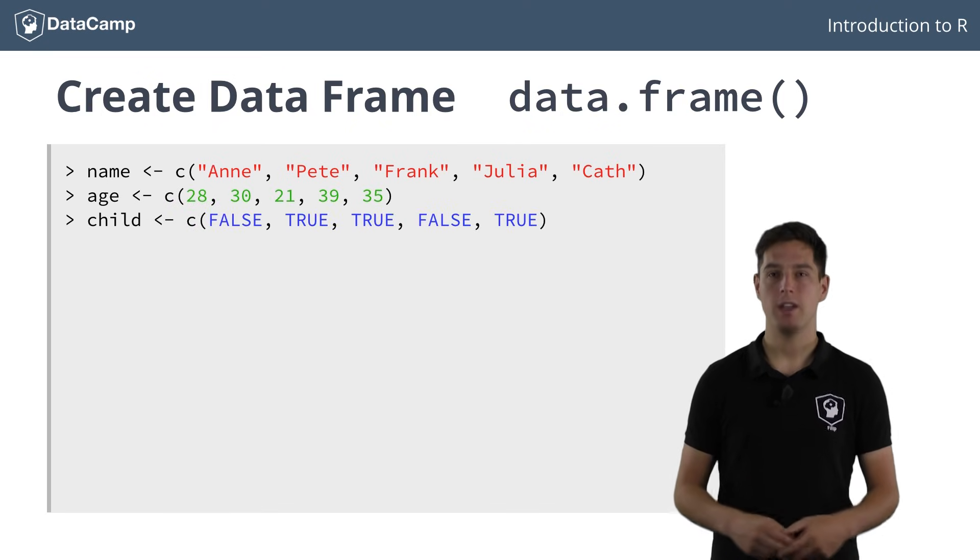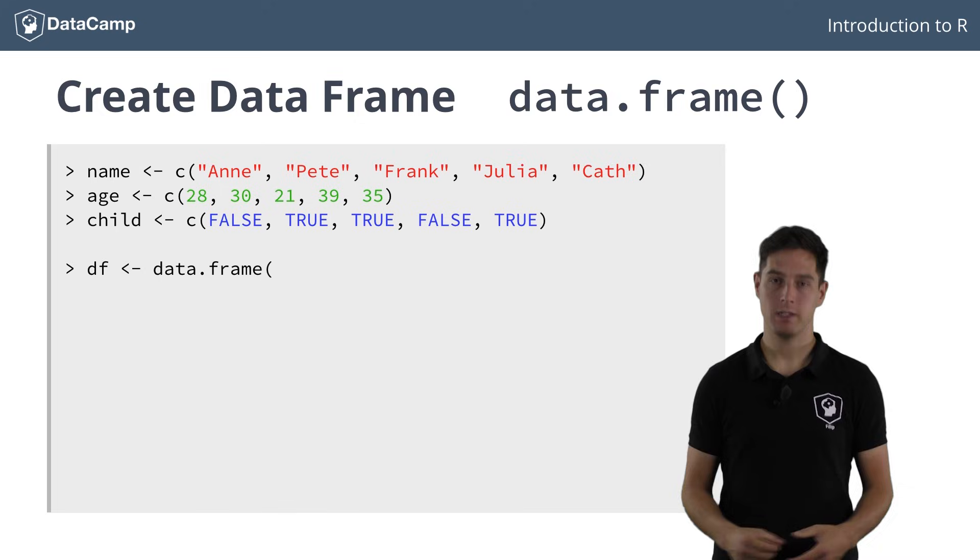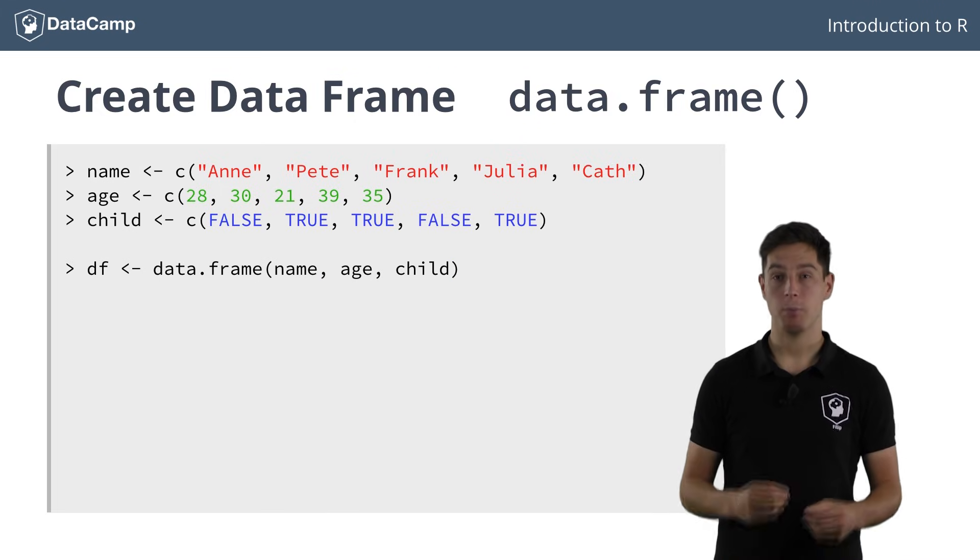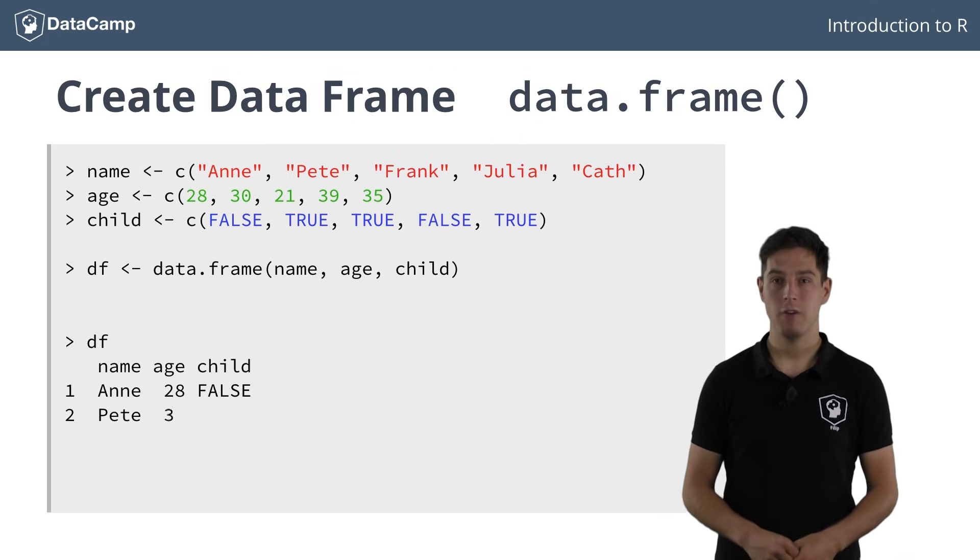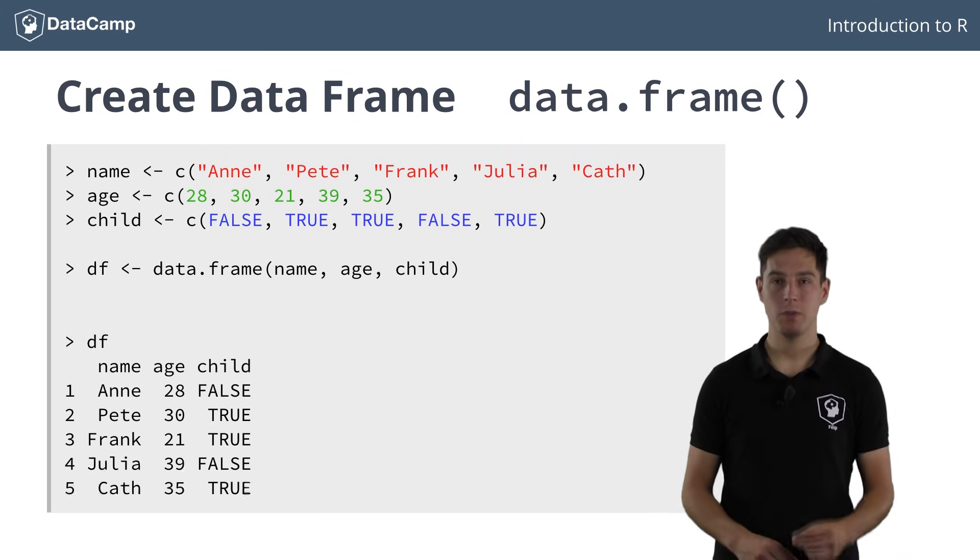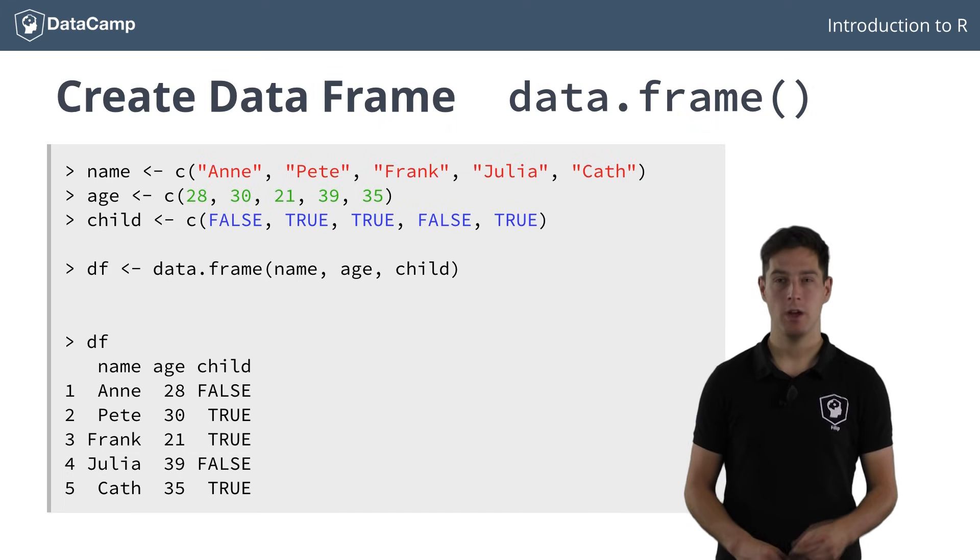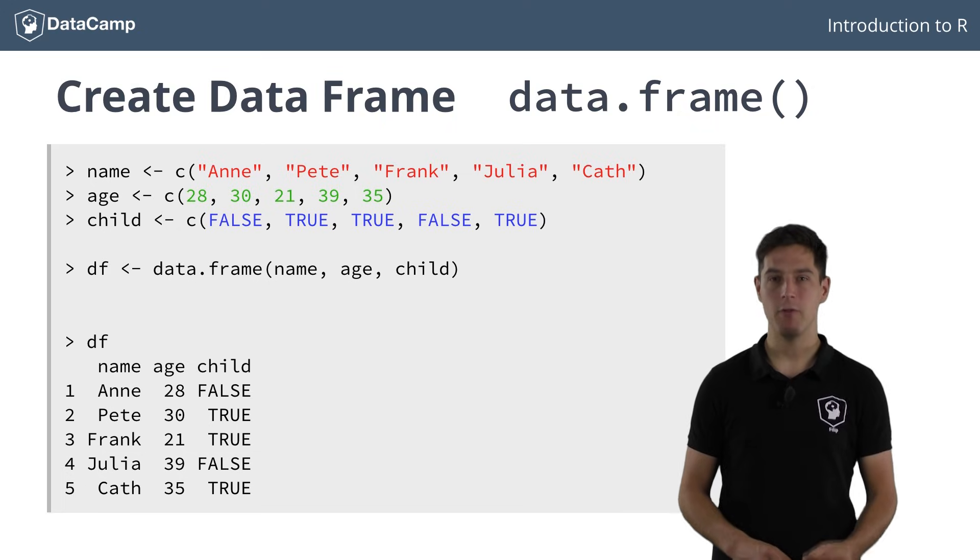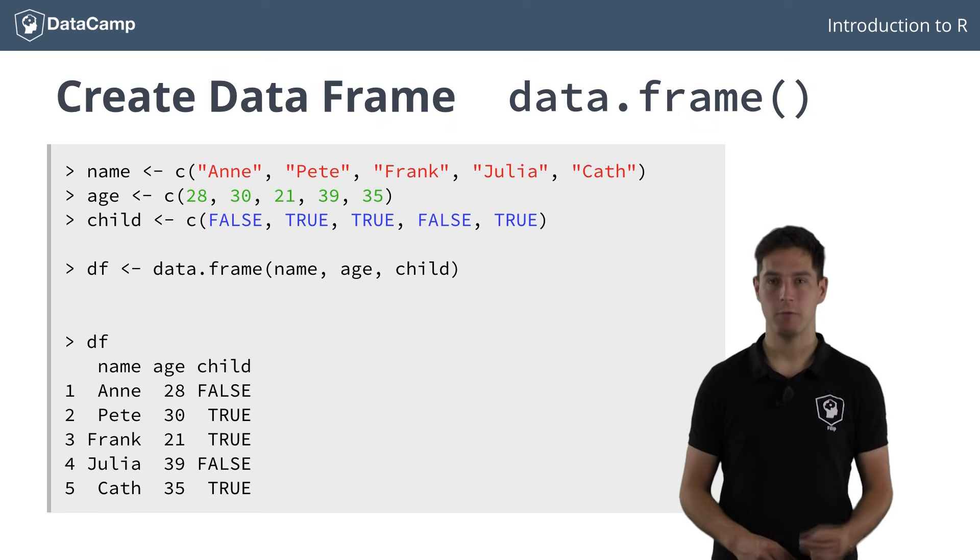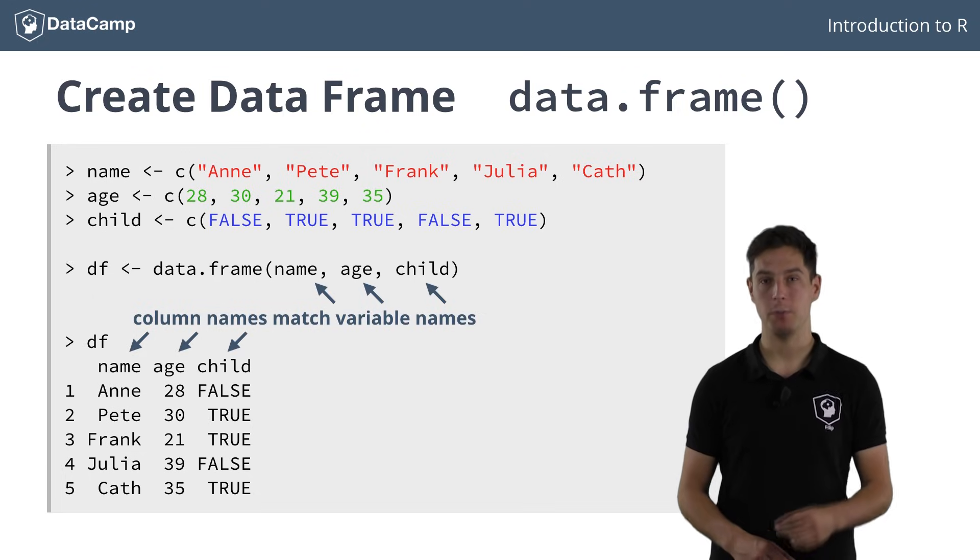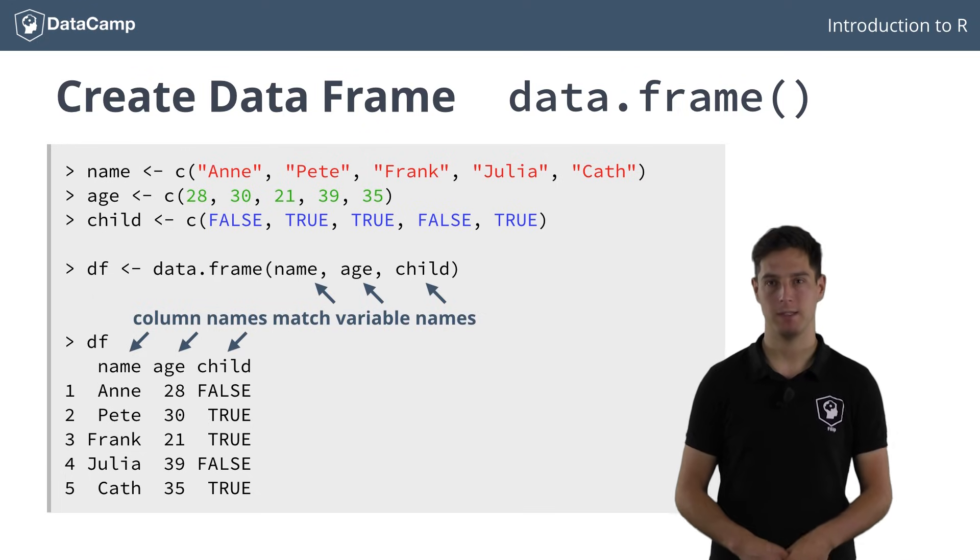Now, calling the data frame function is simple. The printout of the data frame already shows very clearly that we're dealing with a dataset. Notice how the data frame function inferred the names of the columns from the variable names you passed it.